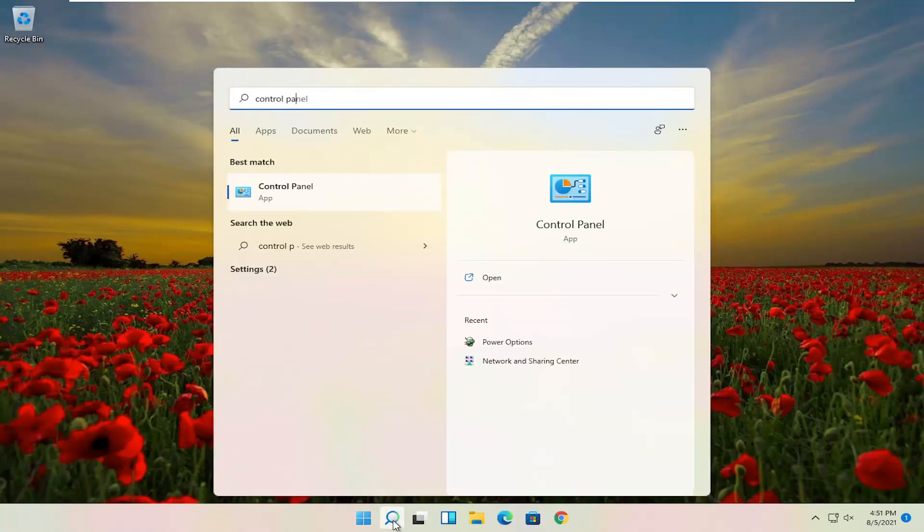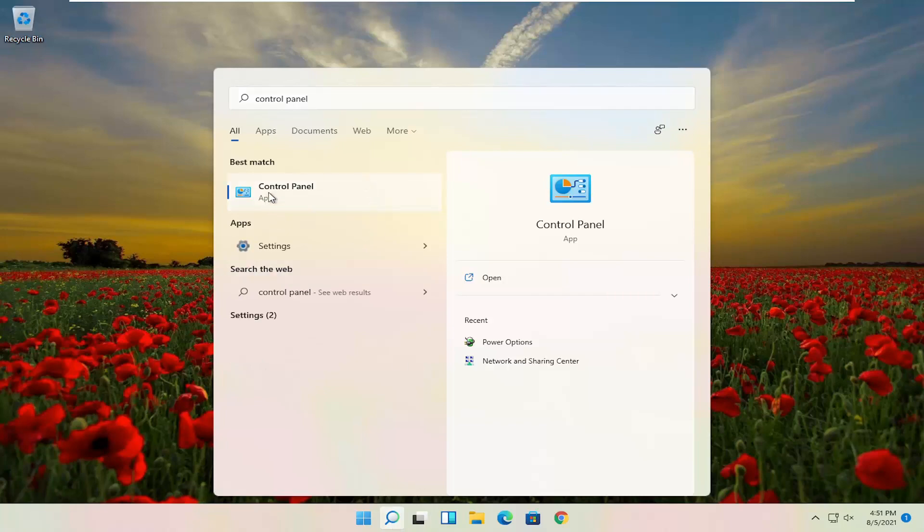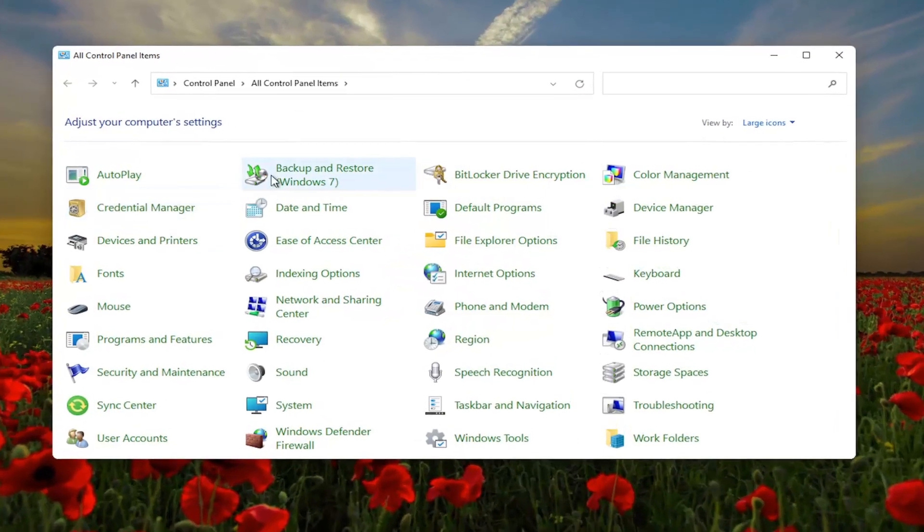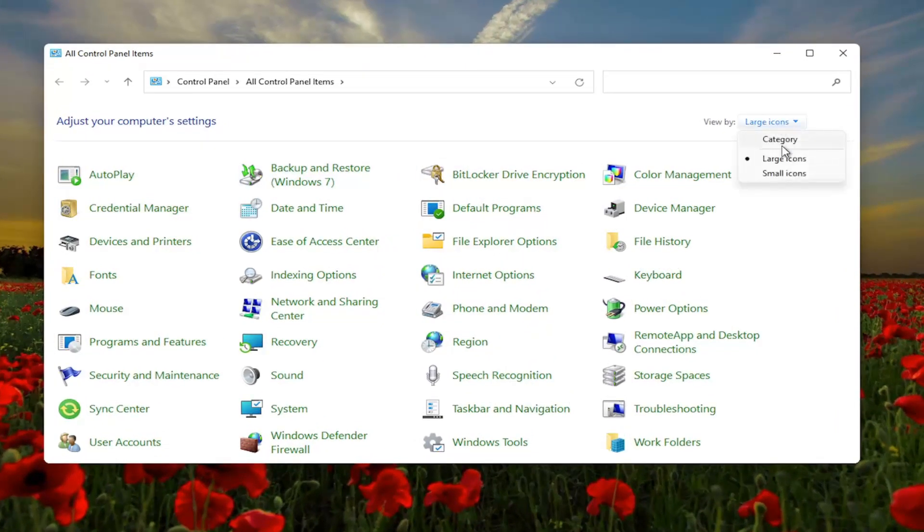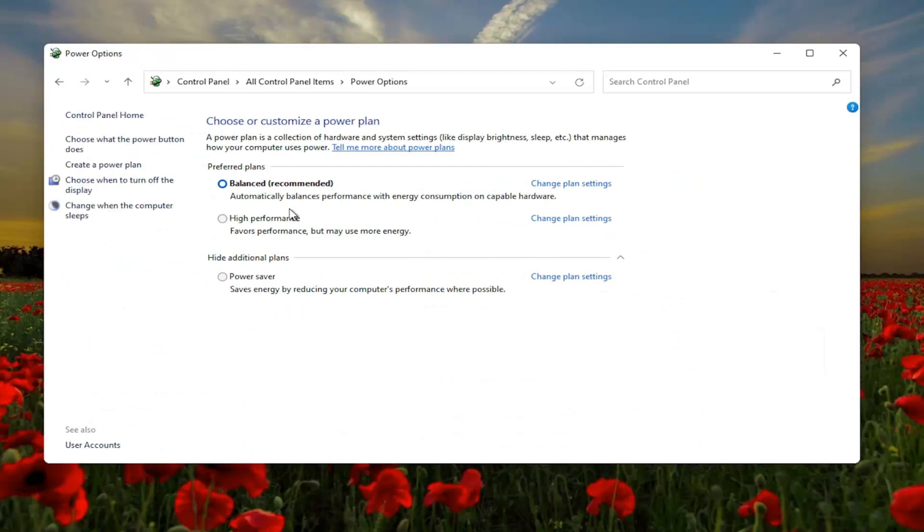Search for Control Panel. Best Match, come back with Control Panel here. Go ahead and open that up. You want to set your View By up at the top right to Large Icons, and then you want to select where it says Power Options. Go ahead and left-click on that.